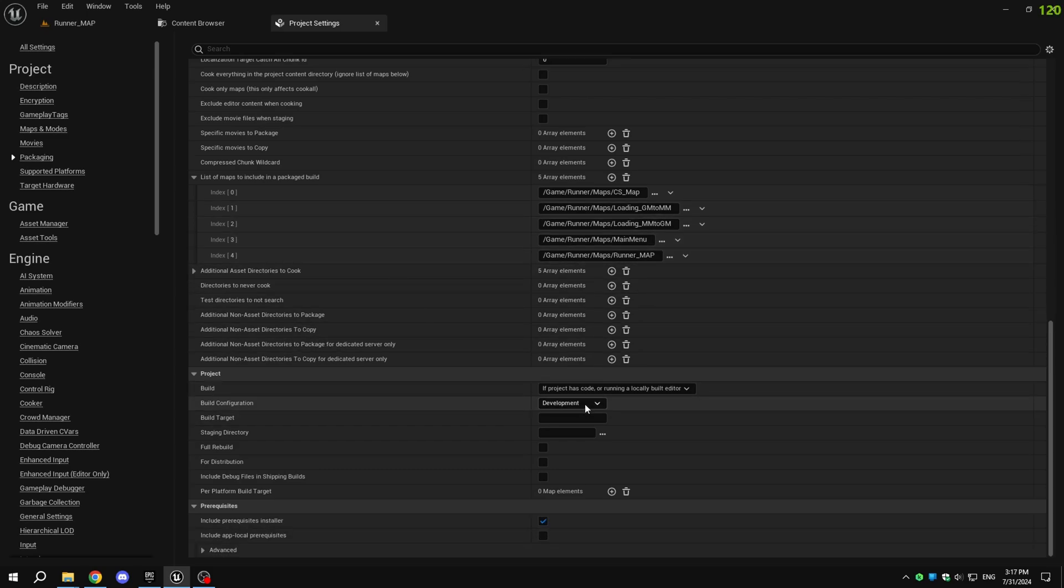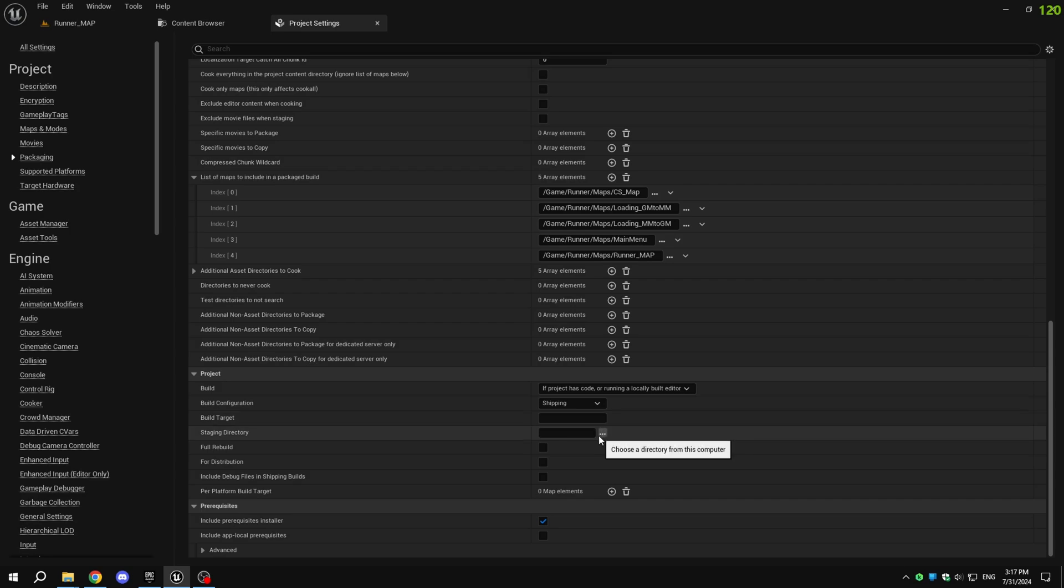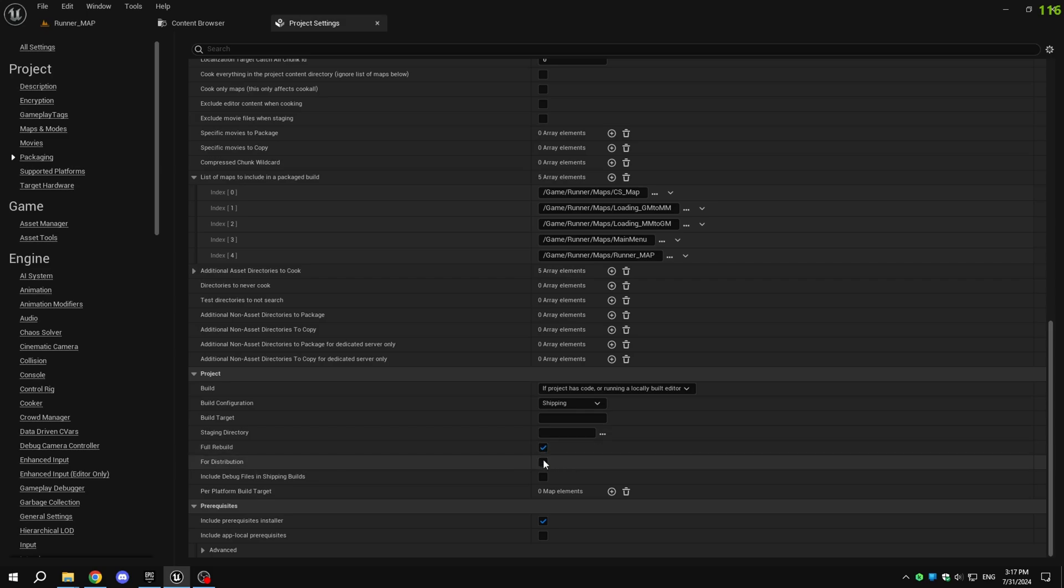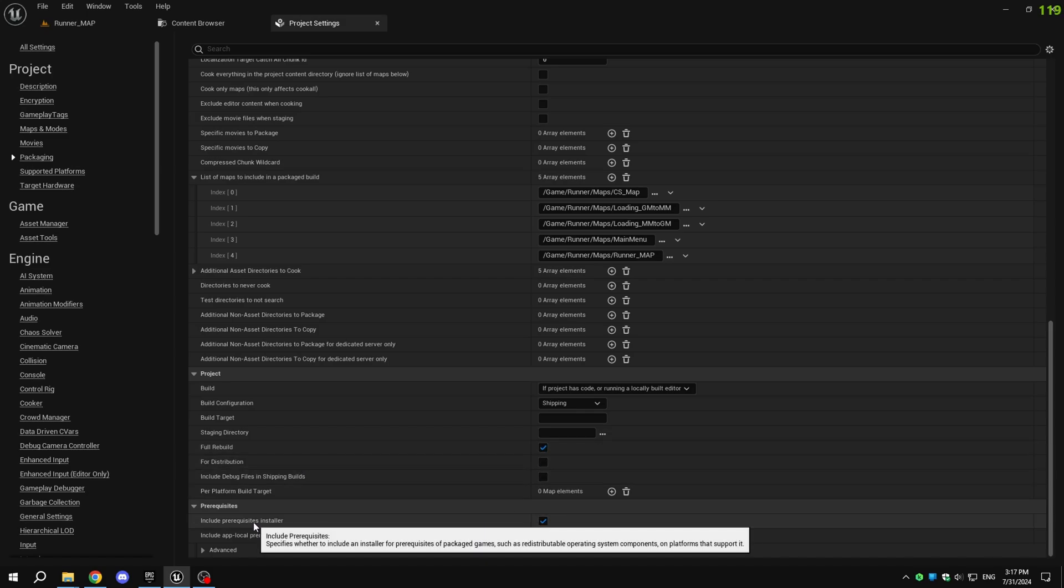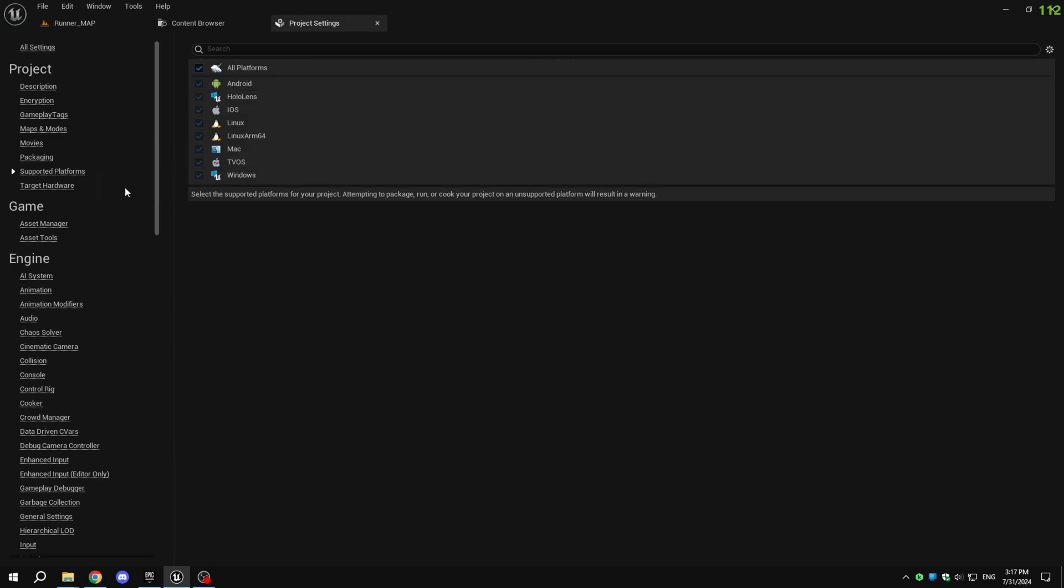Under project, set the build configuration to shipping. Choose the staging directory path where you want the packaged files to be saved. I recommend not enabling full rebuild for every package, but only when making significant changes to the game. Enable for distribution if you plan to release the game on stores like Google Play or itch.io. You can disable include prerequisites installer as it's not crucial. Under supported platforms, disable any platforms you're not packaging for and only enable the ones you are targeting.